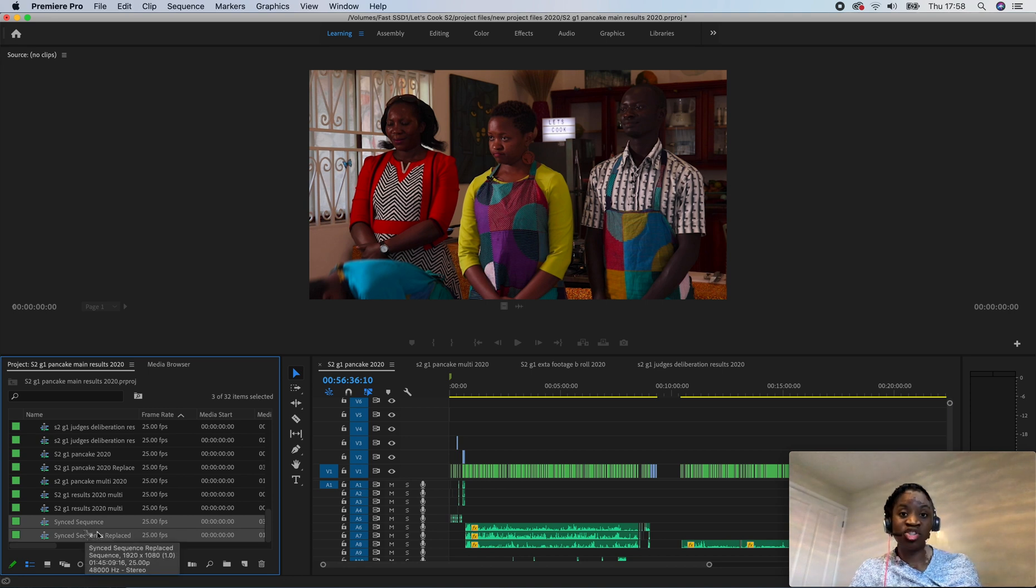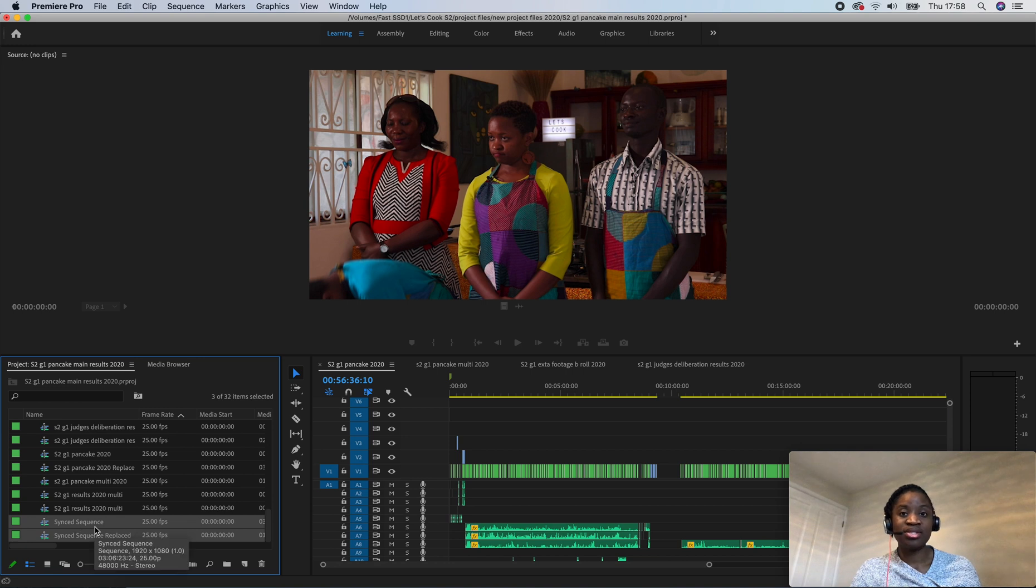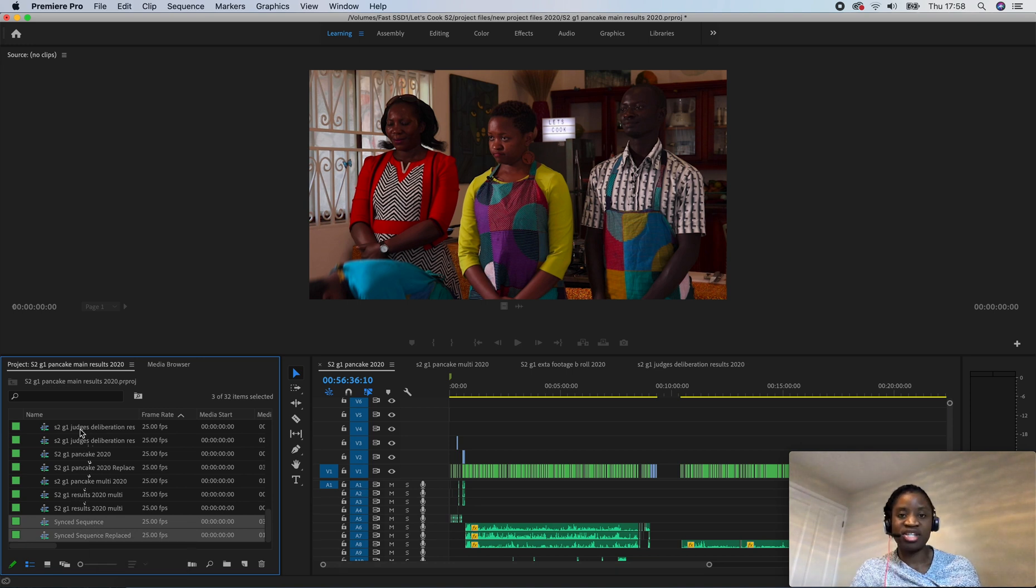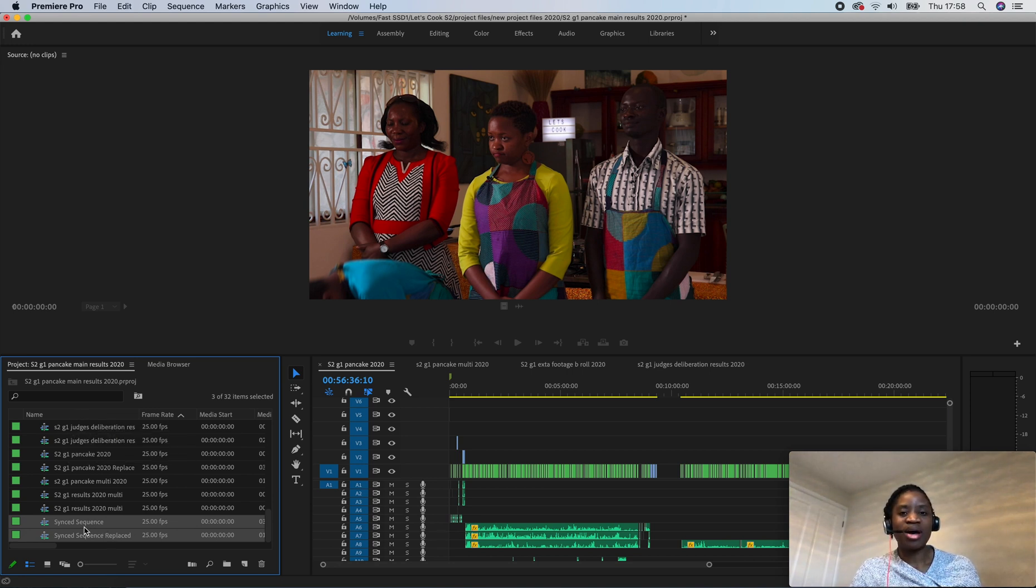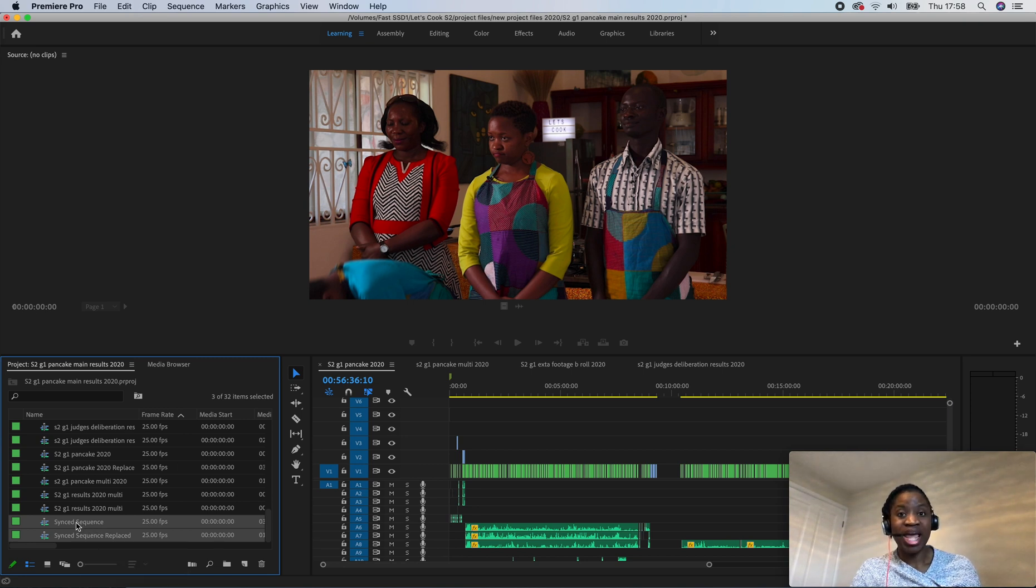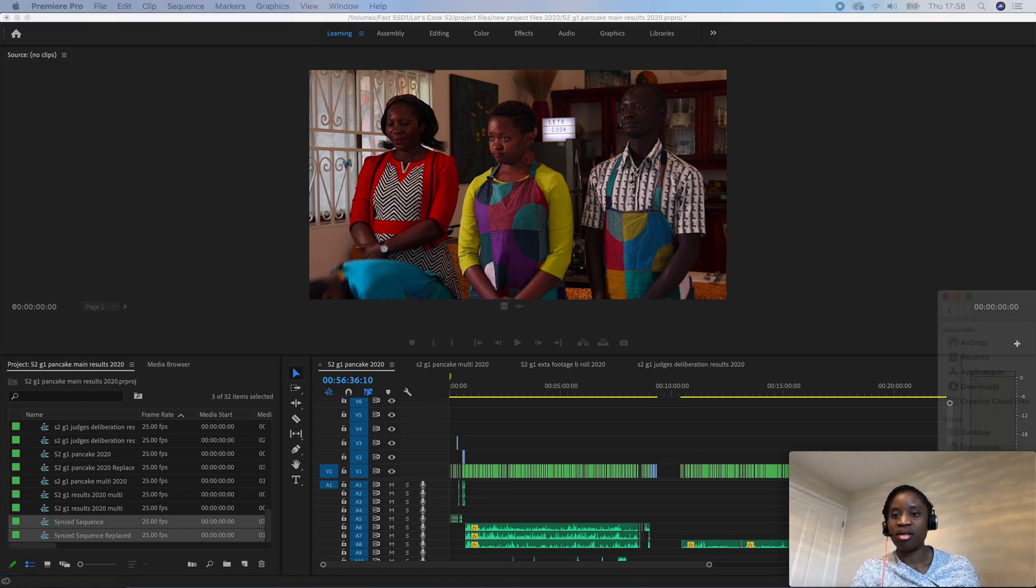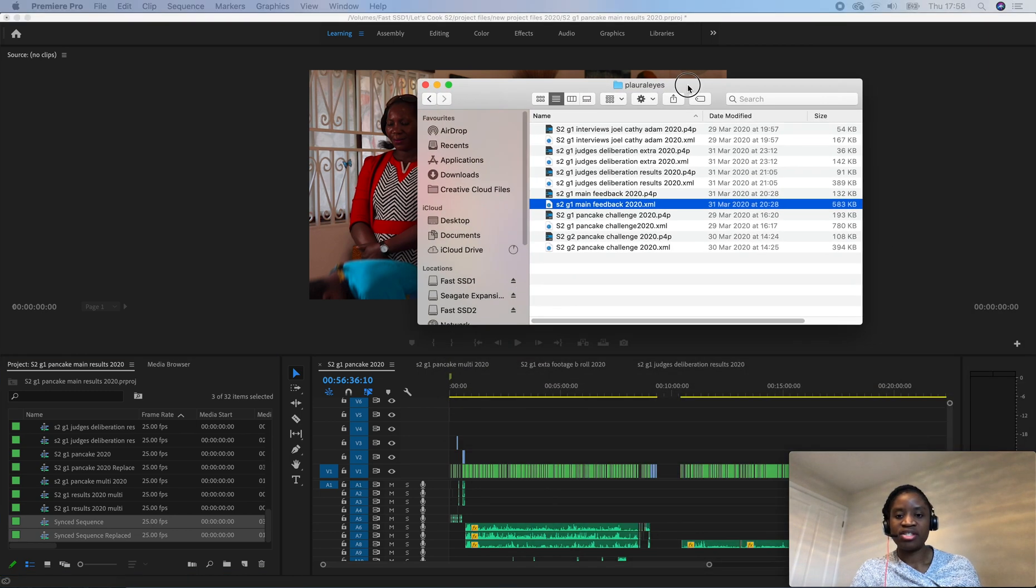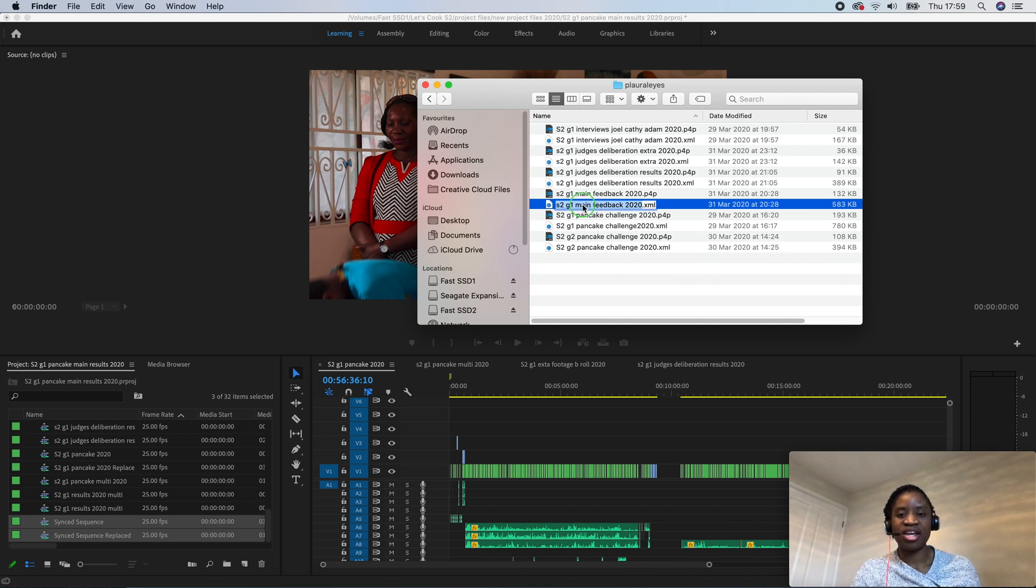Now this is not helpful in the sense that if it labels everything as Synced Sequence, you'll see lots of Synced Sequences in there. So what I do straight away is I will label this to correspond with this file here. This is what we brought in and I usually do this beforehand anyway. Just click on it once until you can see that it's highlighted.